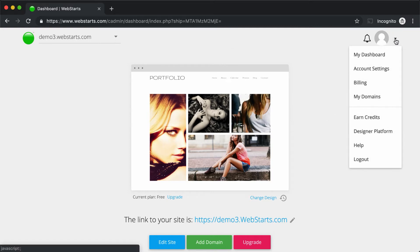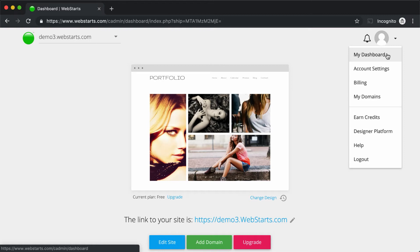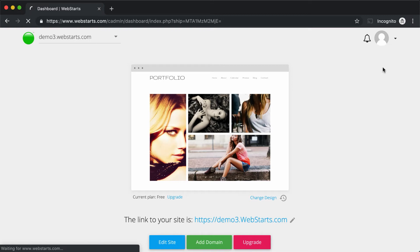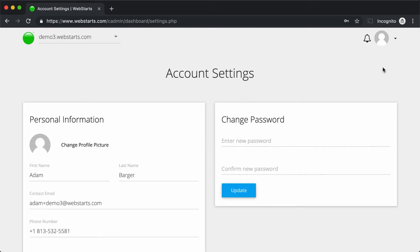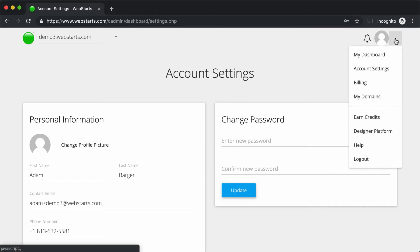Clicking on the drop-down menu on the far right, you'll see you always have the ability to return to the dashboard for a specific site by clicking My Dashboard. You'll be able to click on Account Settings to change things like your profile picture, your name, email address, and your password.